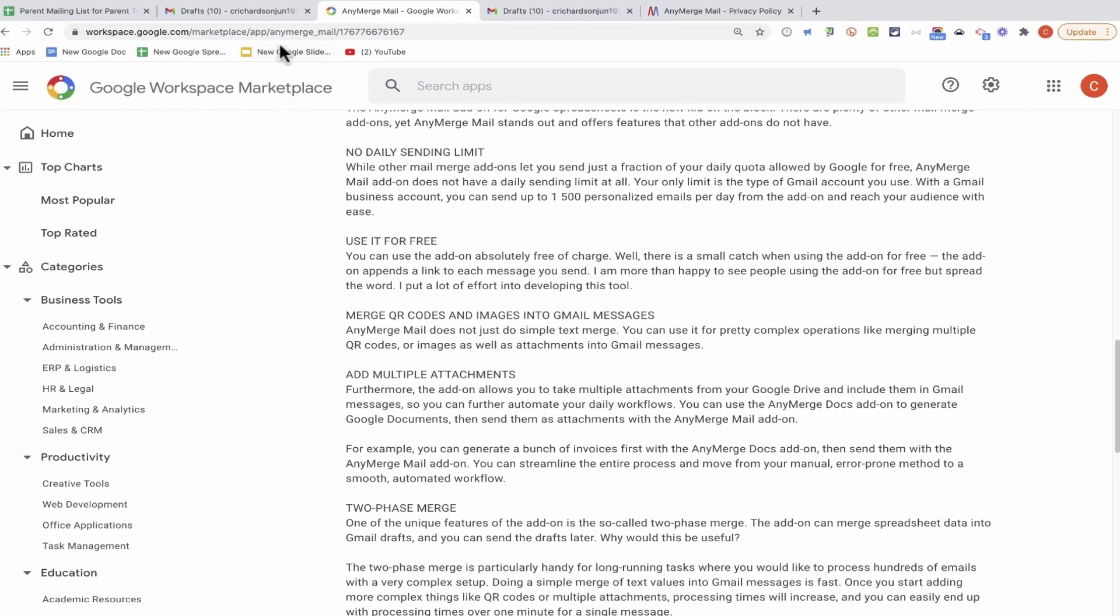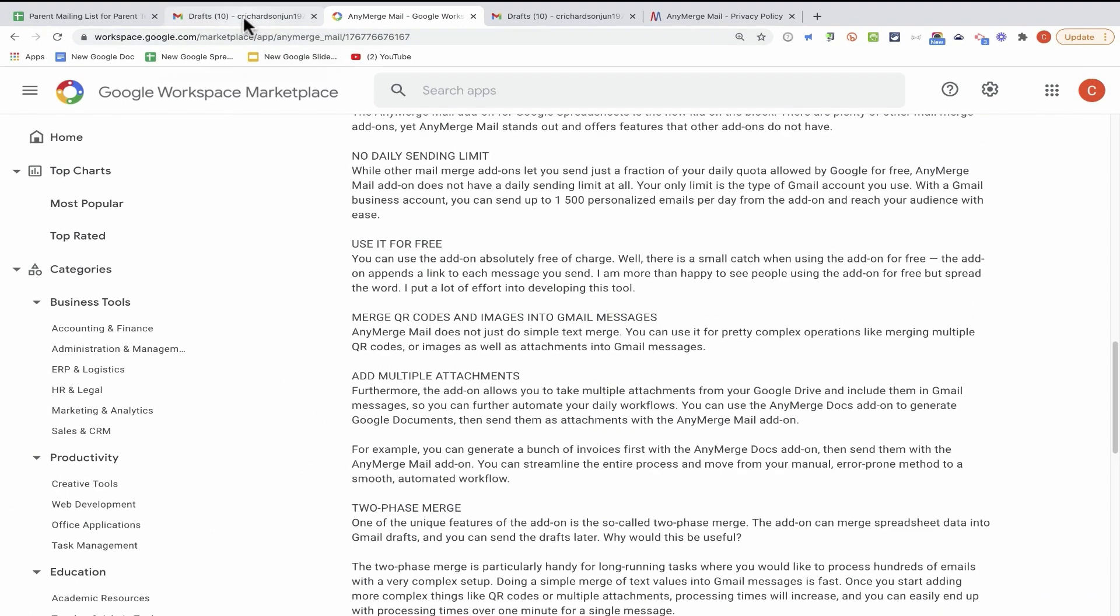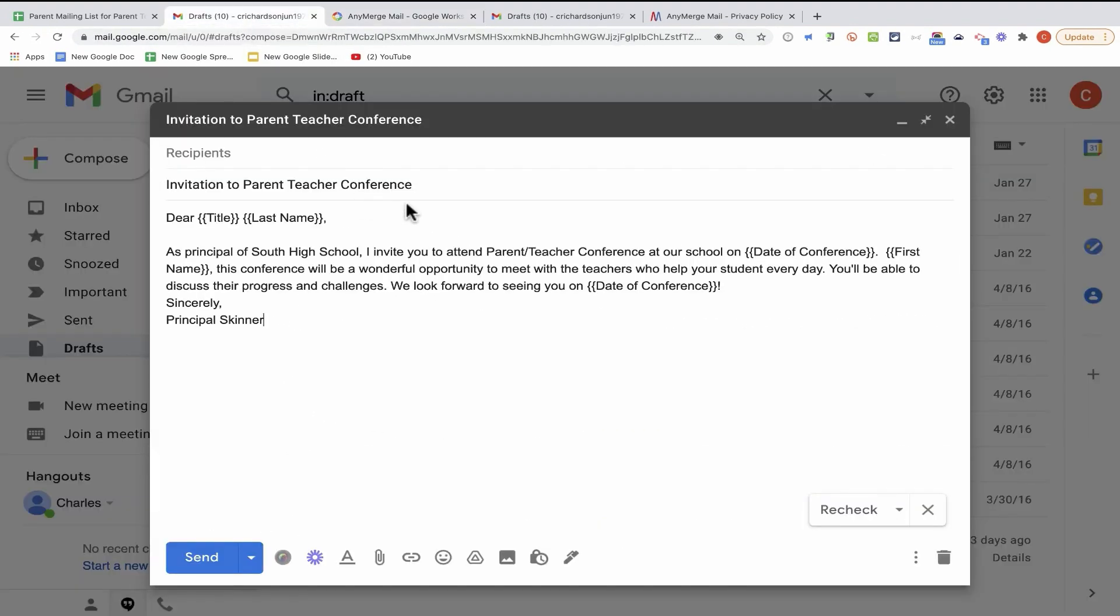Let's take a look at how it works. So let's say that parent-teacher conferences are coming up at my school. And I would like to send a message inviting all of the parents of students at my school to attend those parent-teacher conferences.